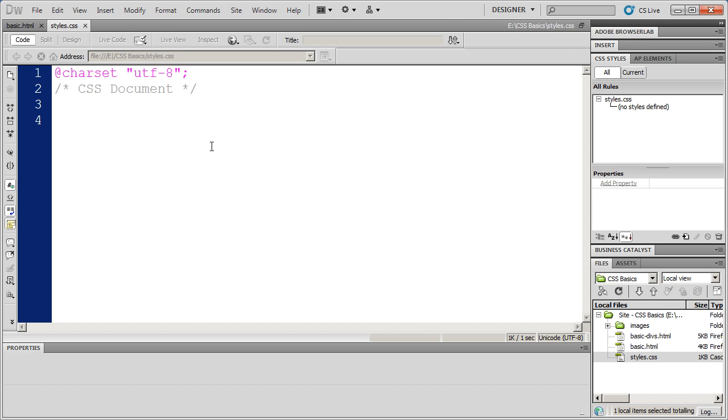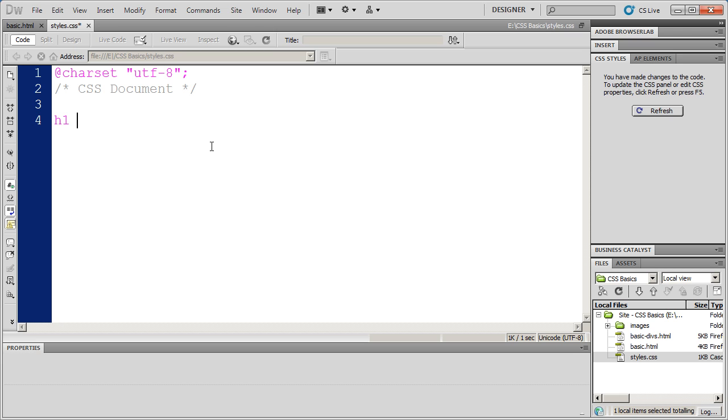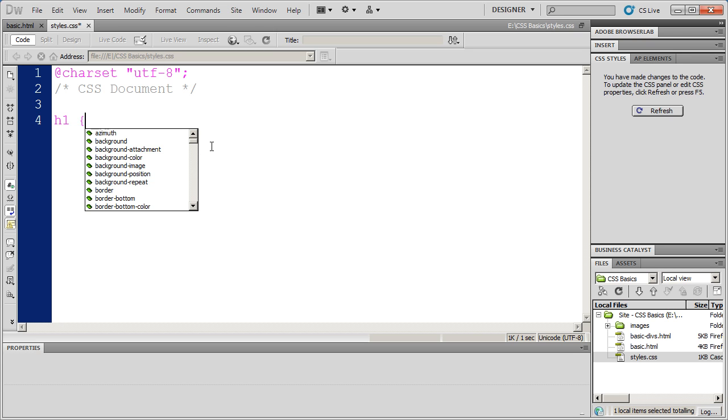A tag style in CSS simply modifies an existing HTML tag, like h1, h2, p, so on and so forth. So let's say I want my heading, my main heading, to look different. I'm going to go ahead and start off by naming the style the same as the tag. In this case, h1.